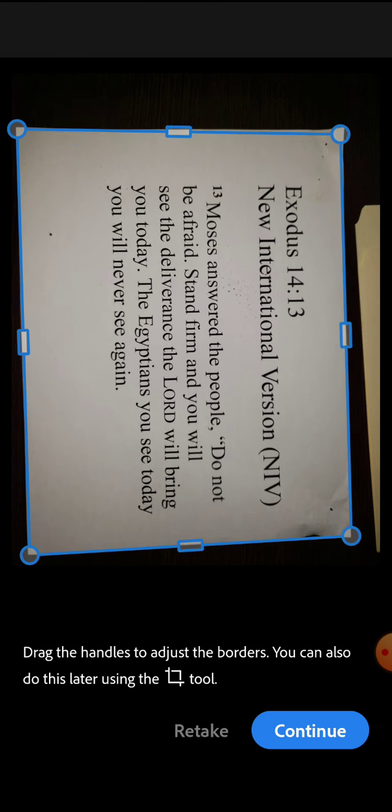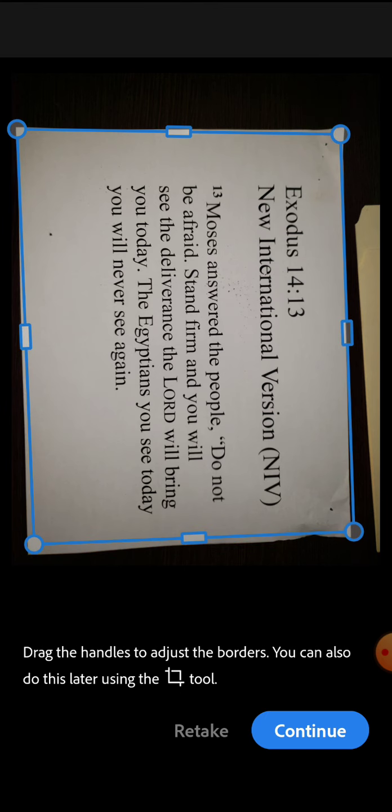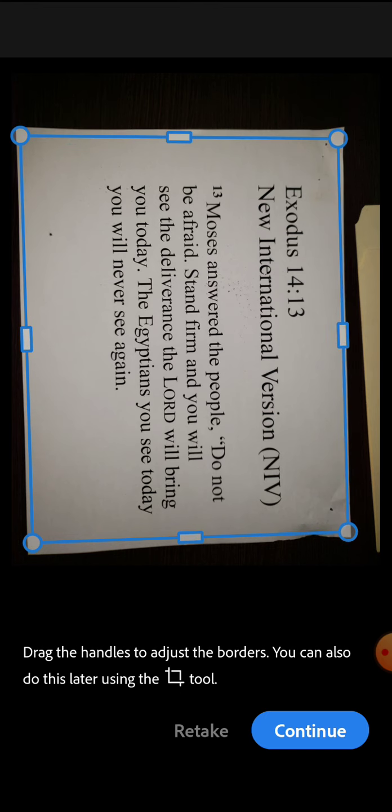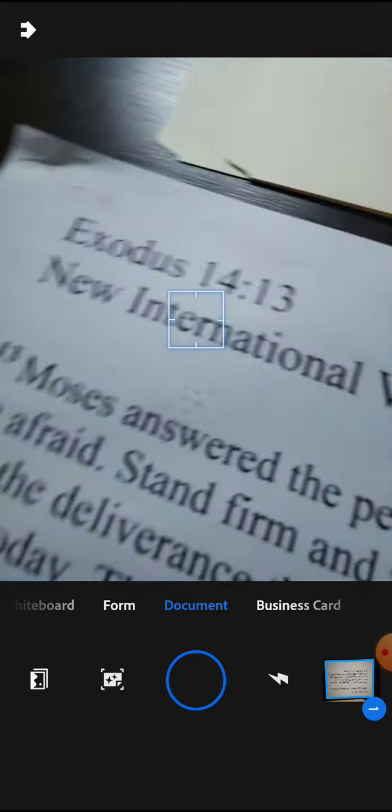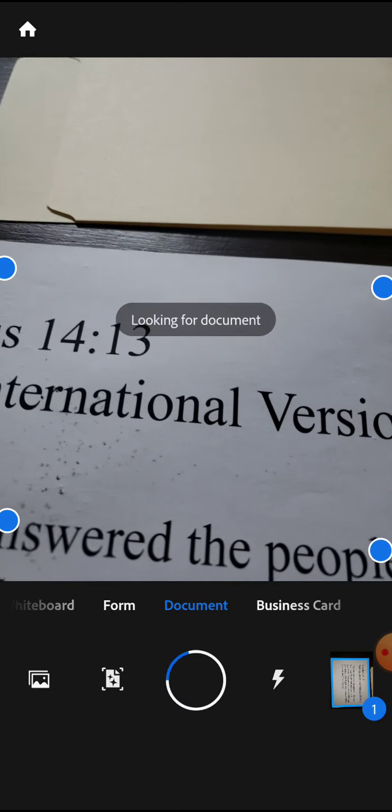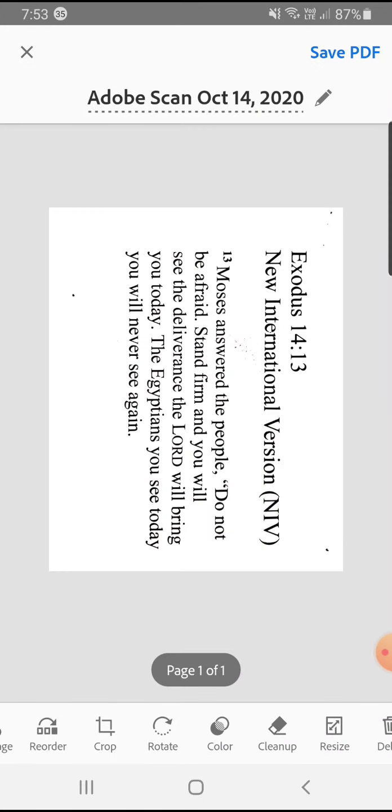With this, you see that I have the ability to adjust exactly what I would want to have within that scanned document. I don't want to see any of the table, so I'm just adjusting and I'm going to click continue.